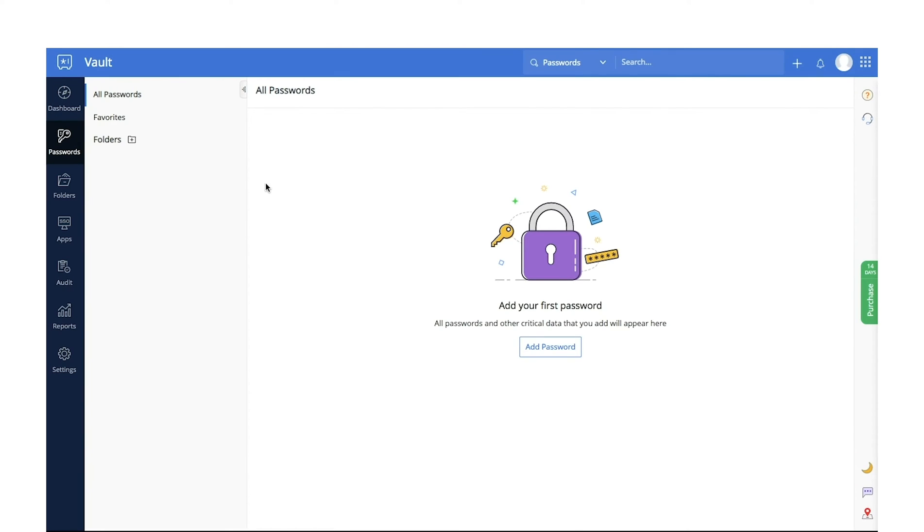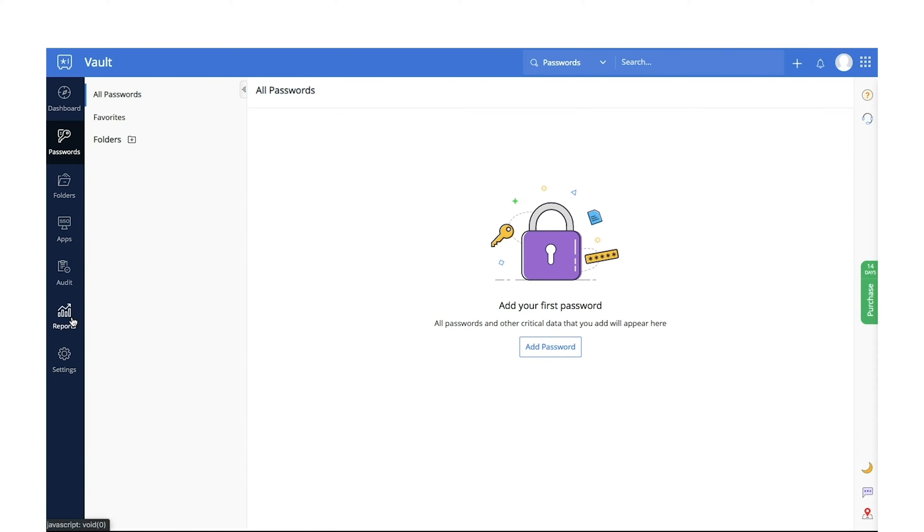Once you complete your account setup, you will see our default passwords page. You can access different tabs from the left panel based on your edition. The Reports tab, however, will only be available to admins and super admins.